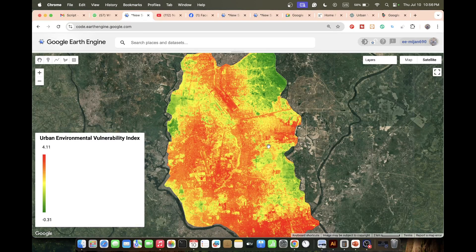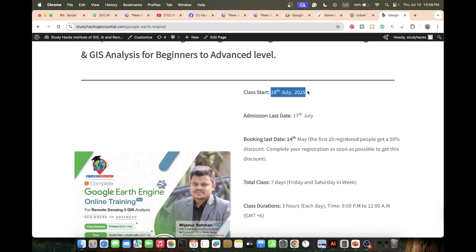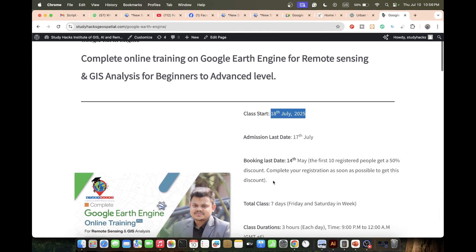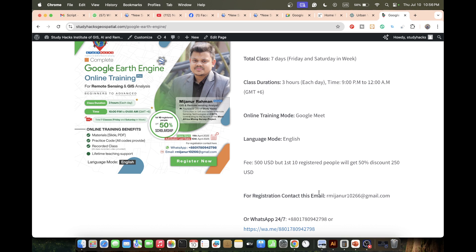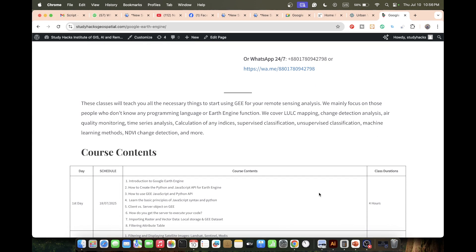I hope you now have a clear idea of the process. If you have any questions or doubts, ask in the comment section and I'll try to answer. I also have an announcement: an upcoming online training program starting from July 18th — a total of seven days. Even if you have no knowledge of Google Earth Engine, JavaScript, or Python, this program will take you from beginners to advanced level.